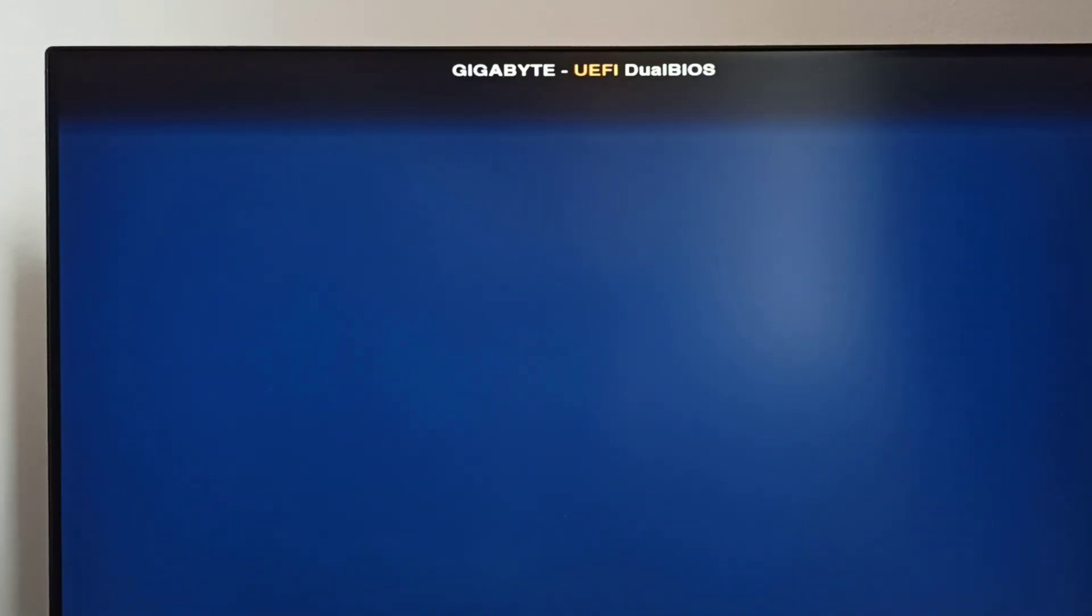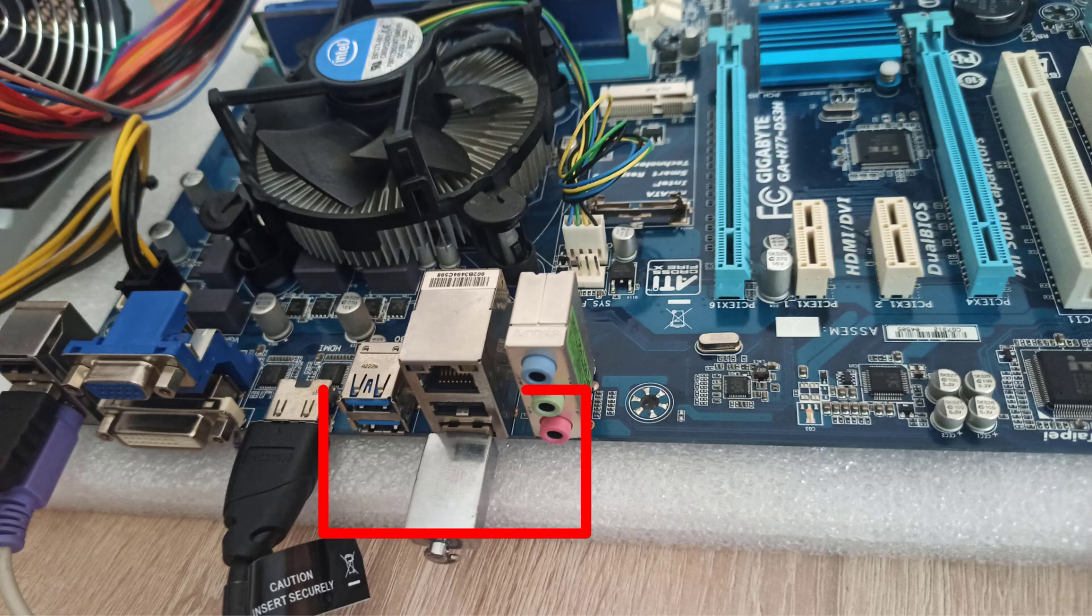Then, I took the motherboard out of the case, connected only the power supply, mouse, and keyboard. I also copied the BIOS file onto a USB flash drive, hoping the board would detect it and reinstall automatically. Still nothing.